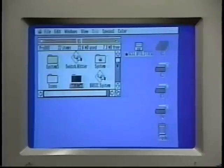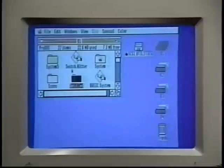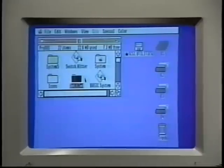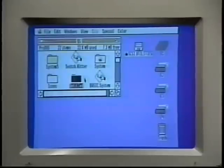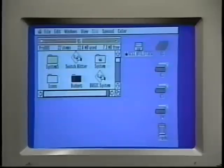To rename an icon, first click the icon to select it. We'll use this folder we just created, and we don't even have to click it because the Finder automatically clicked it for us. So we just type the name we want to give it. We'll call this one Budget, because we're going to put all our budget spreadsheets into it, and press the return key.